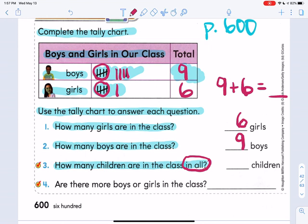I'll let you fill that sum in. And then the last one: are there more boys or girls in the class? Use the chart and I bet you can figure that one out. Pause the video if you need to, but when you're ready, let's go on to the next page.